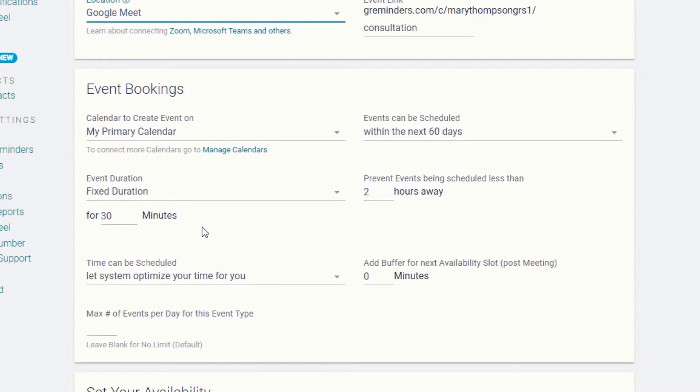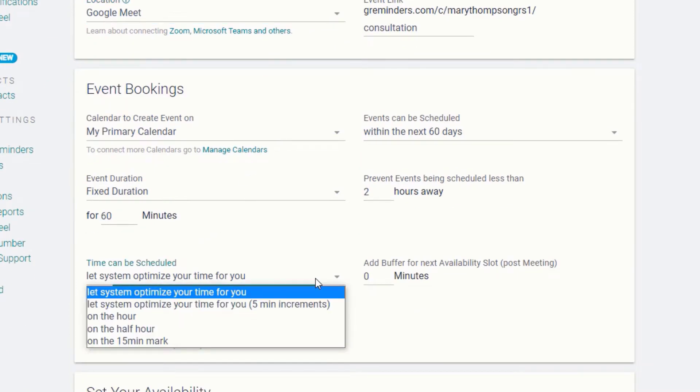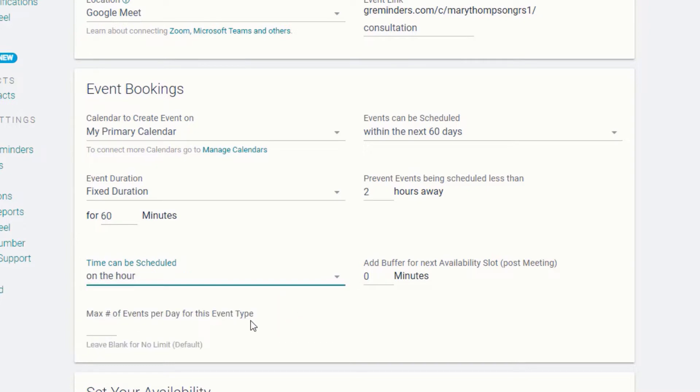Choose the calendar to book events on, the length of the event, and decide if you would like our system to optimize your time or if you'd like to take manual control.